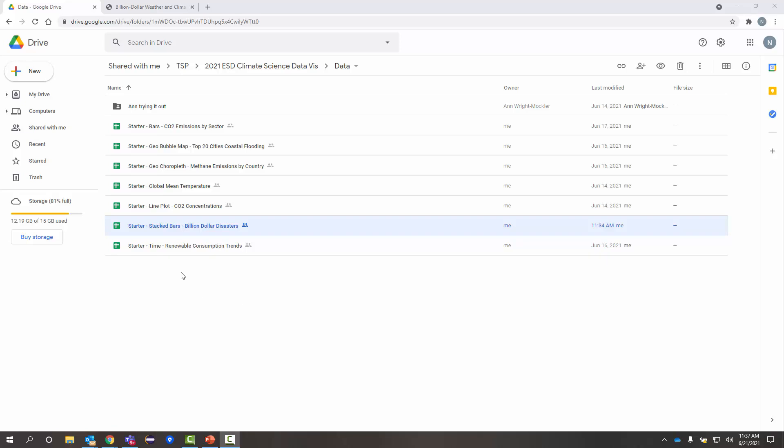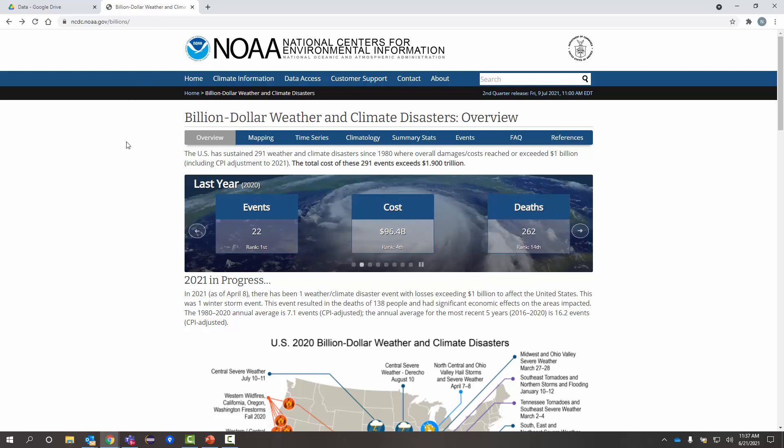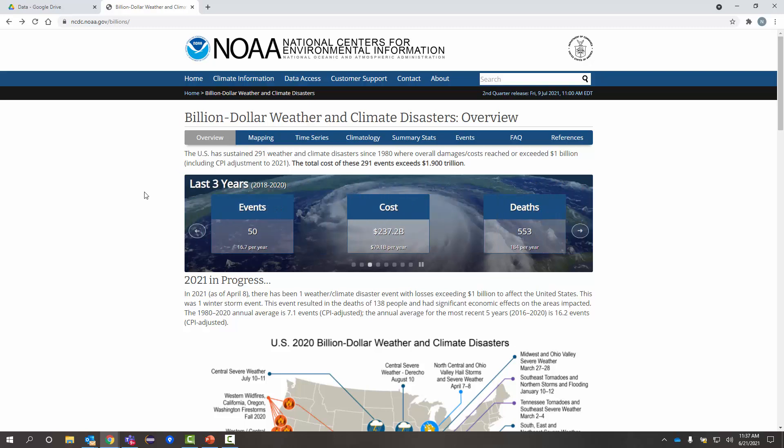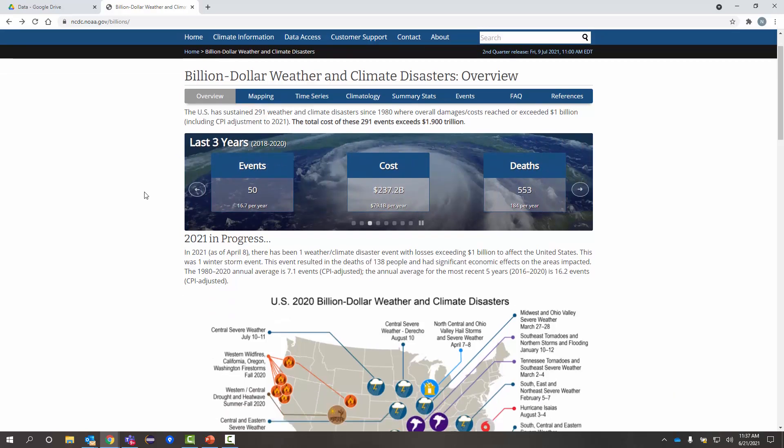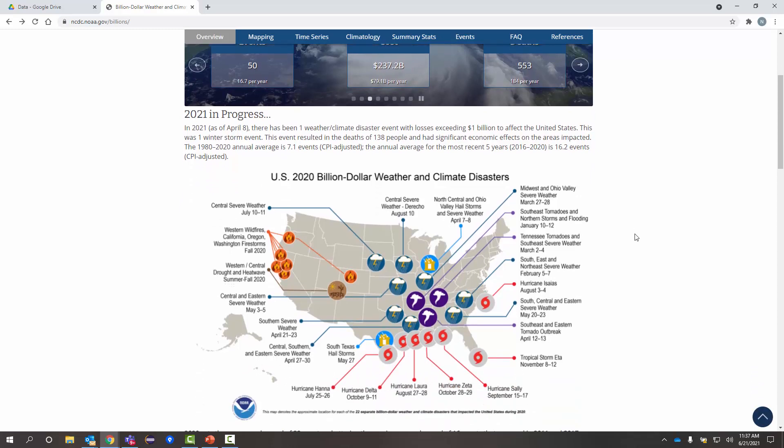In this example, the data I'm going to use is the Billion Dollar Disasters dataset. This is data brought together by NOAA. It captures information from 1980 to current on natural disasters that have struck the United States that have had over a billion dollars in cost associated with them.